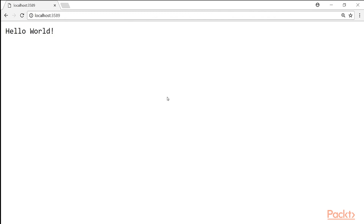And voila, you have your Hello World application. Congratulations for creating your first ASP.NET Core MVC application. It doesn't really do much at this moment. In the later module, we will see how to change this and make it do other things.